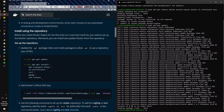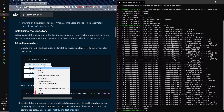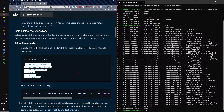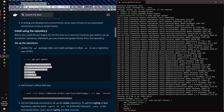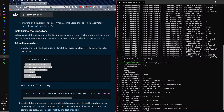I'm just going to go ahead and copy this — I suggest you do the same and copy this whole line of code right here. Then we're going to paste it, press Enter, and say yes when prompted.